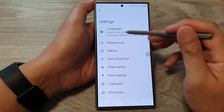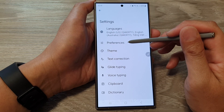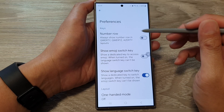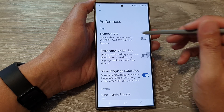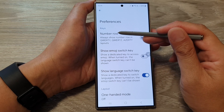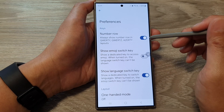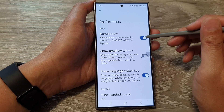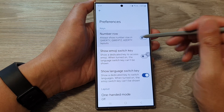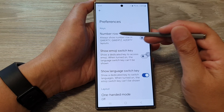Next, tap on Preferences, and at the top, tap on Number Row. Tap on the toggle button to switch on or turn off the number row.